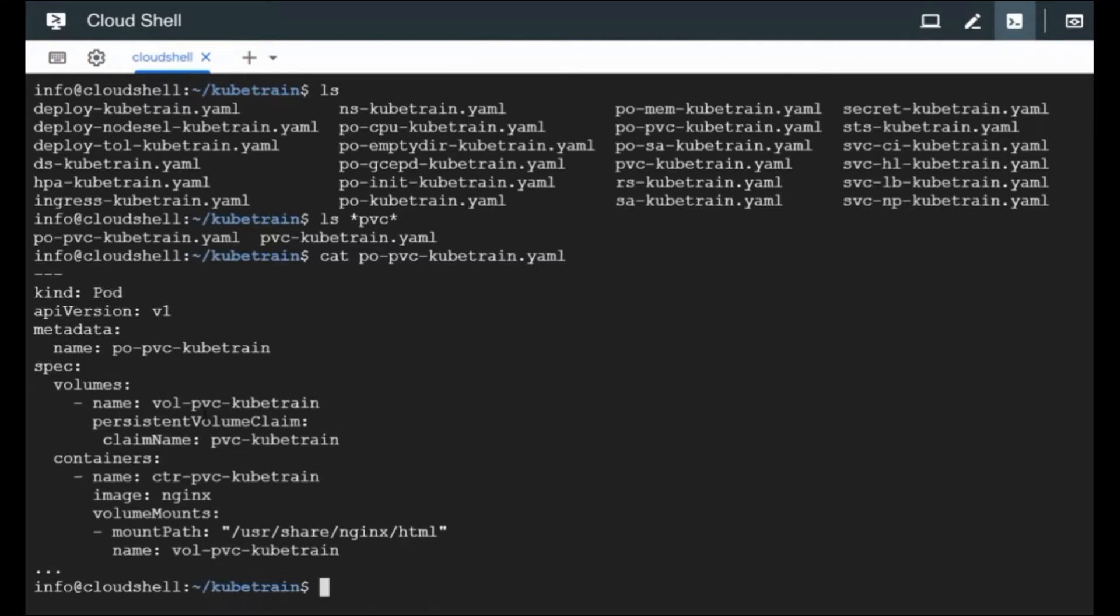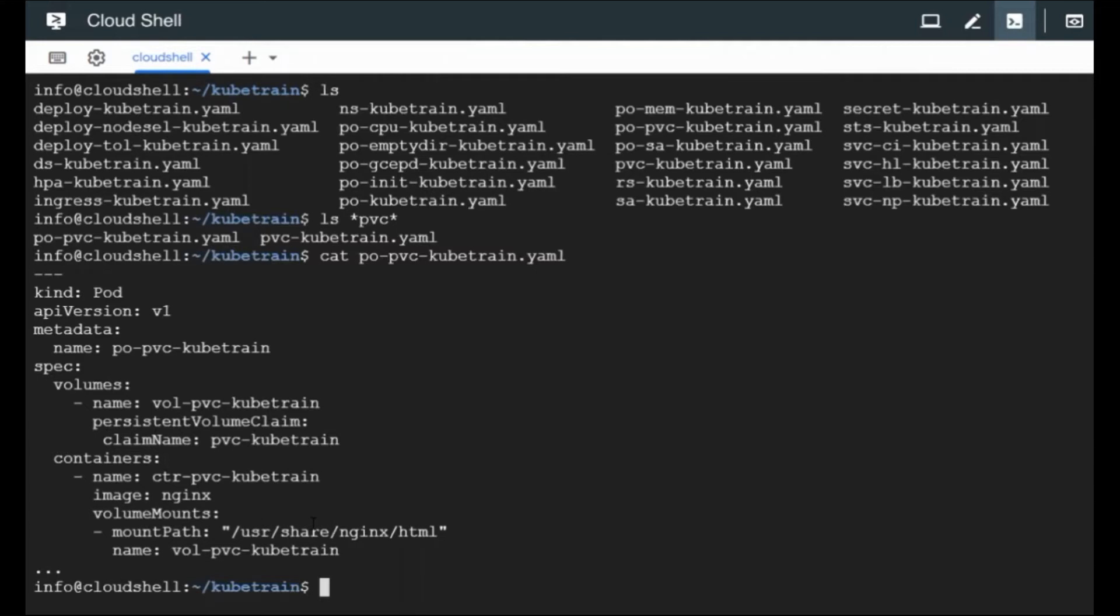Volume PVC cube train, that's just the name, but what we are going to attach is nothing but a persistent volume claim. So we have got a name for that as well. And in the container section we are going to call an Nginx image and the volume mount part defines where the PVC volume should get attached to. This is going to be the Nginx HTML folder where the index file is going to be saved. So this is the pod configuration.